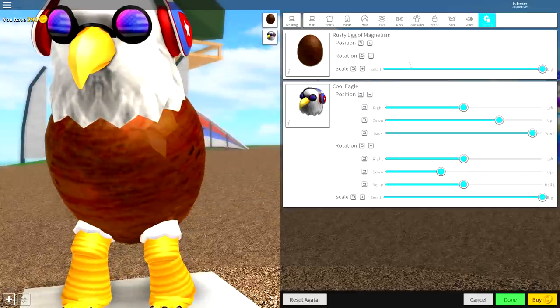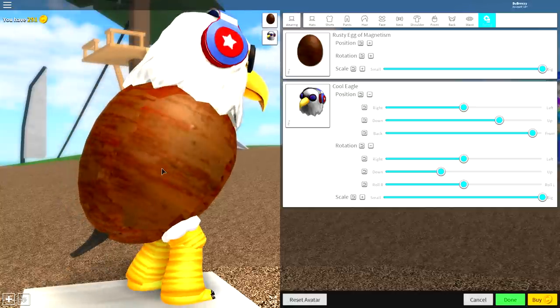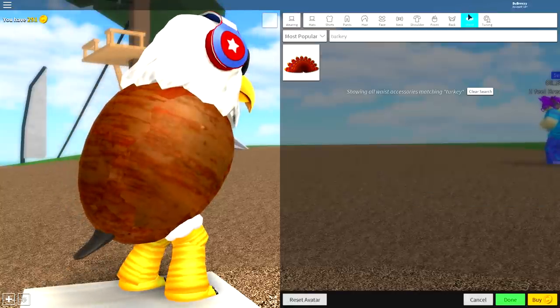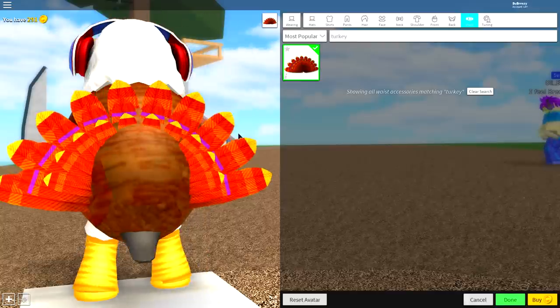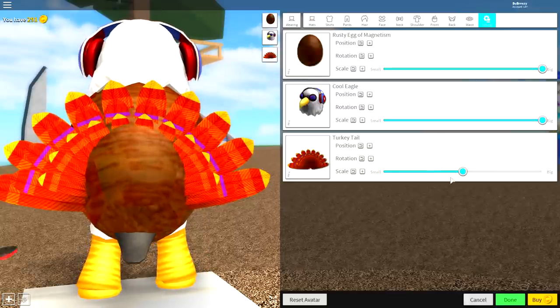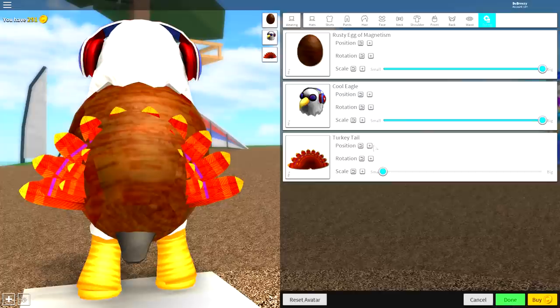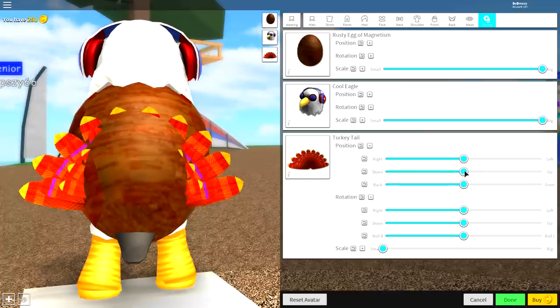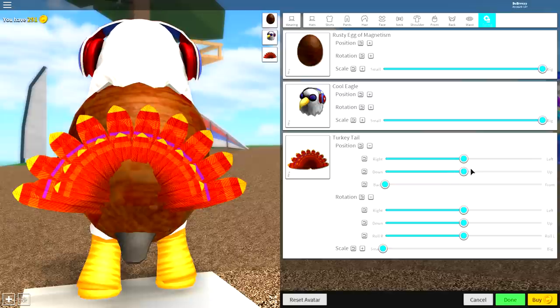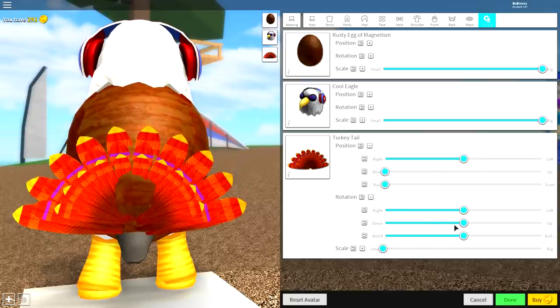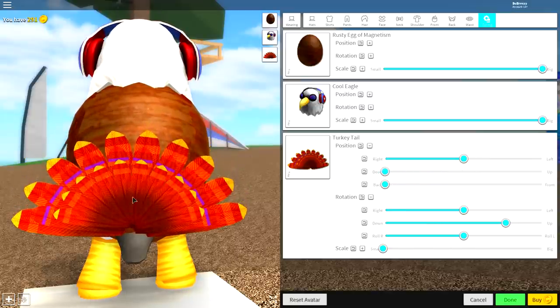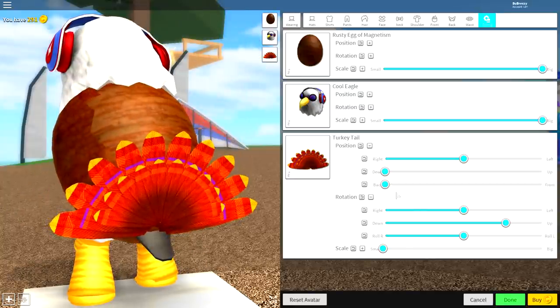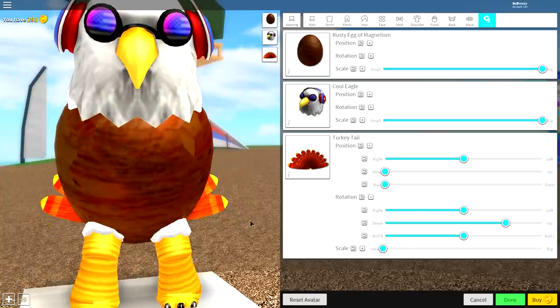Once we've done that, it's time to equip a tail. Now, I know that eagles don't really have massive tails, but there isn't really much of an option. Just come over to waist and search turkey. There's only one option there. Come to tuning because we're going to want to make this as small as possible, open up the rotation position, and just bring it back like this and bring it down like this. You can also just bring this that way a bit so it doesn't sit inside the body. It also helps cover up the tail a little bit.